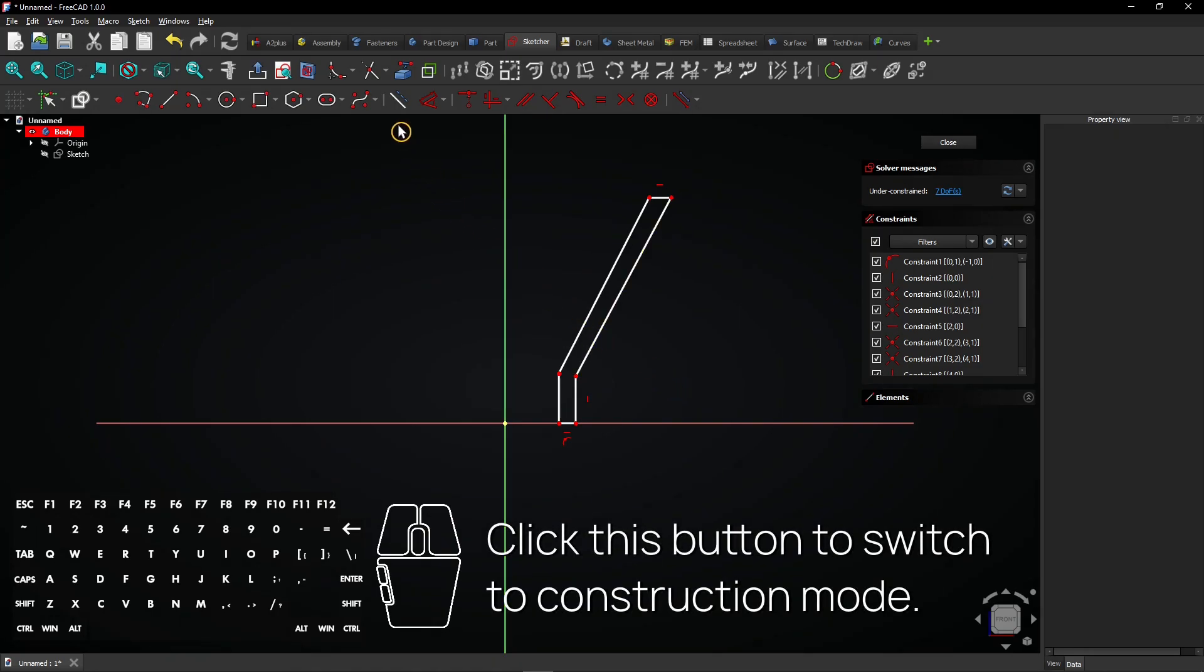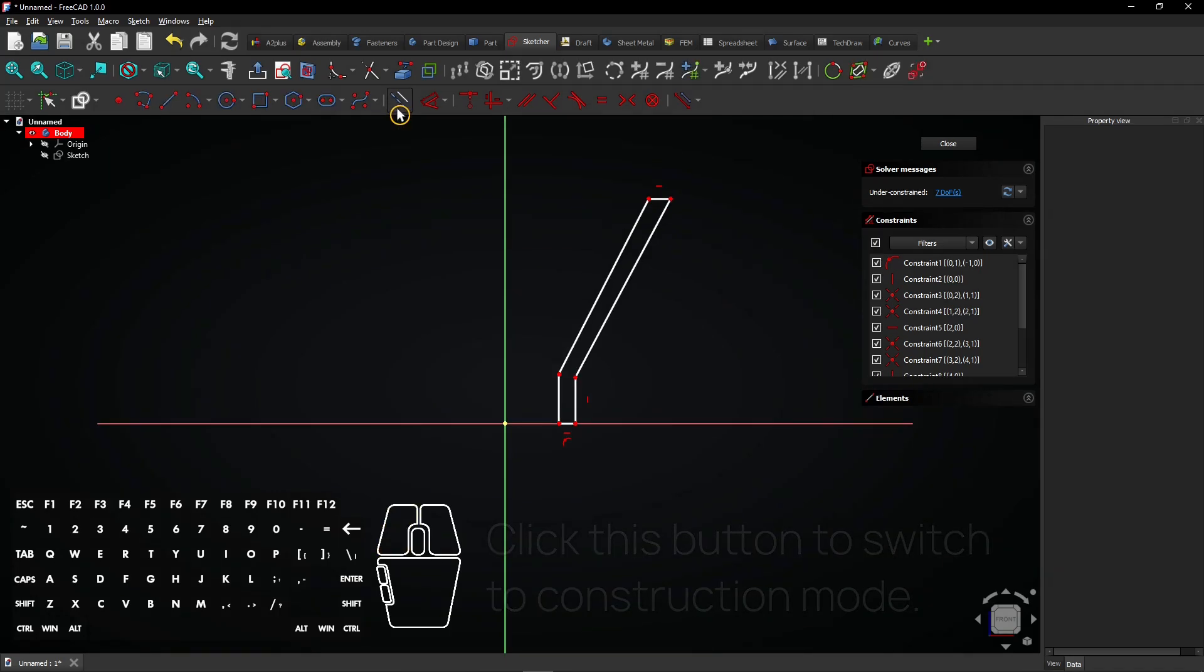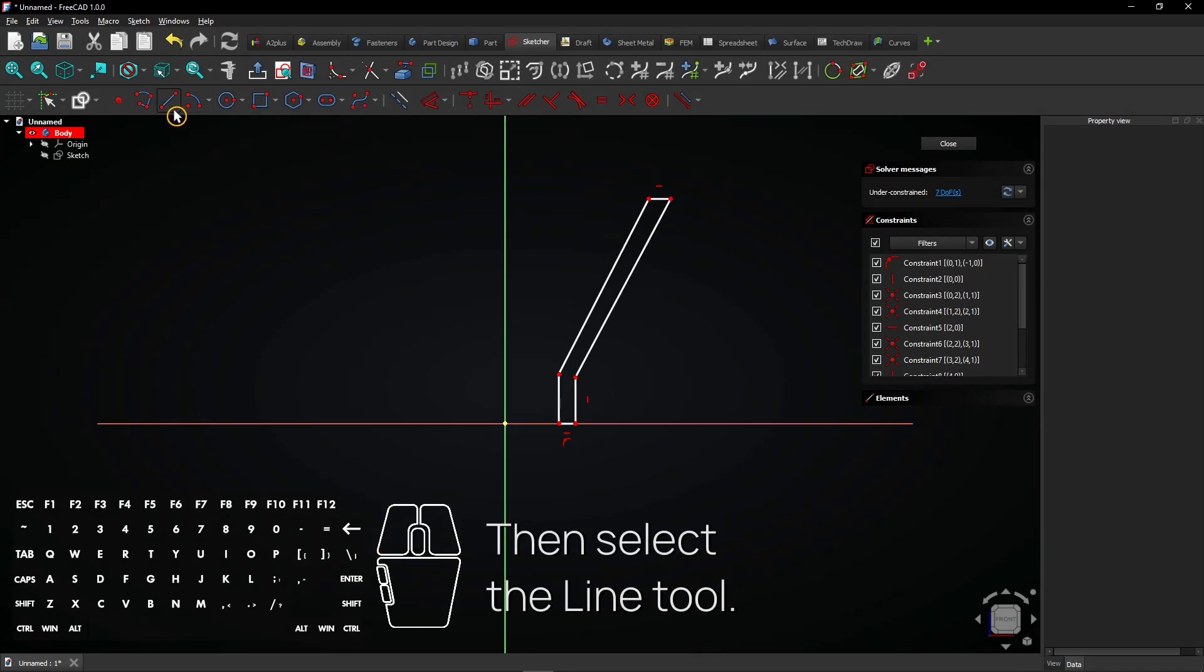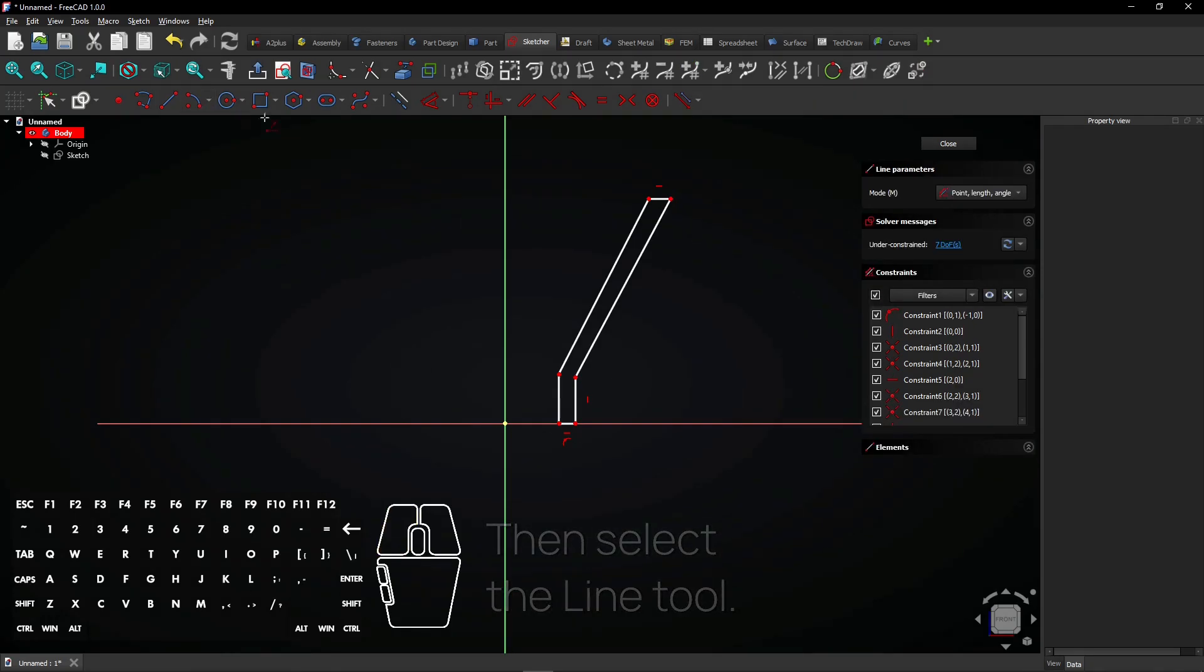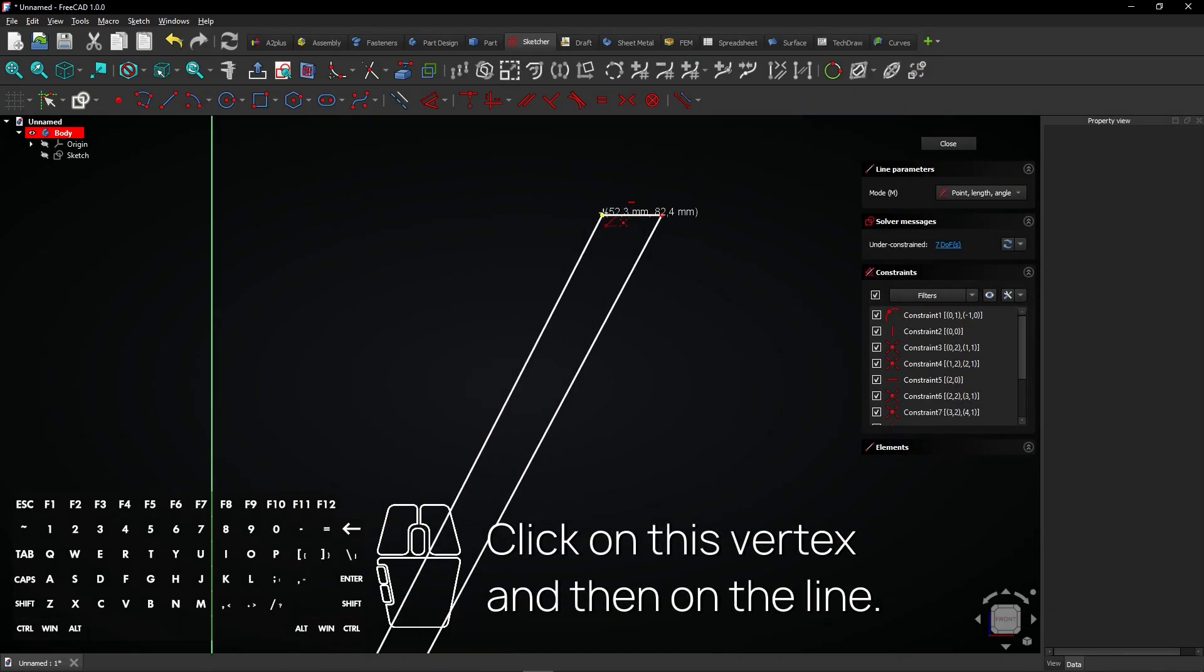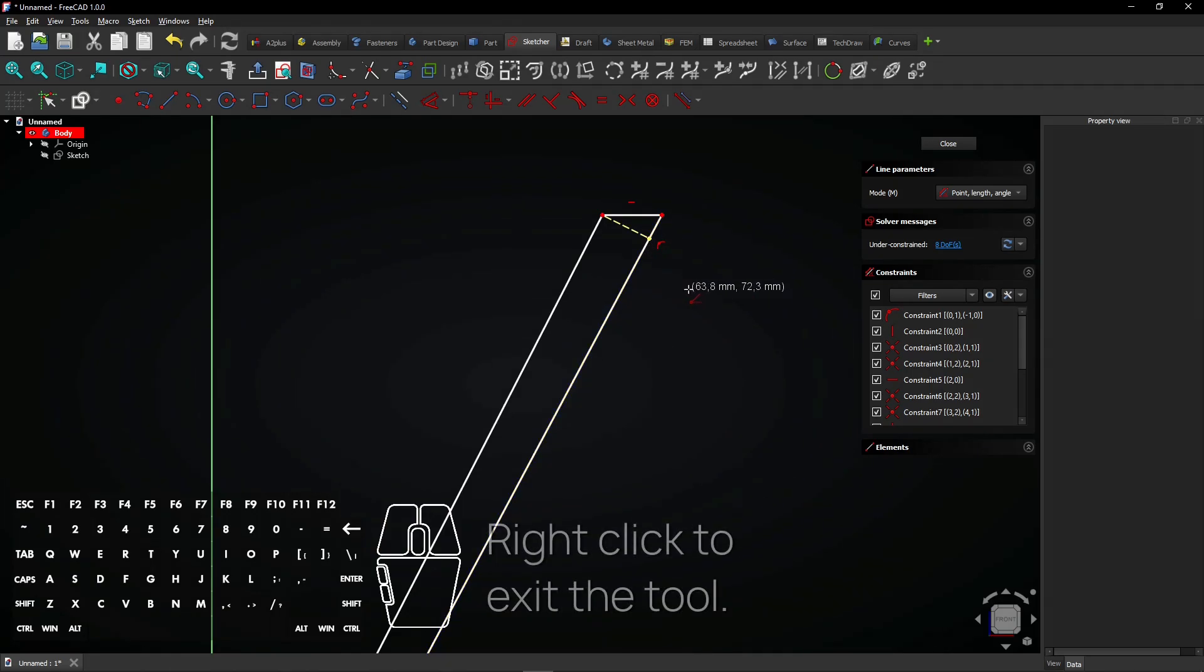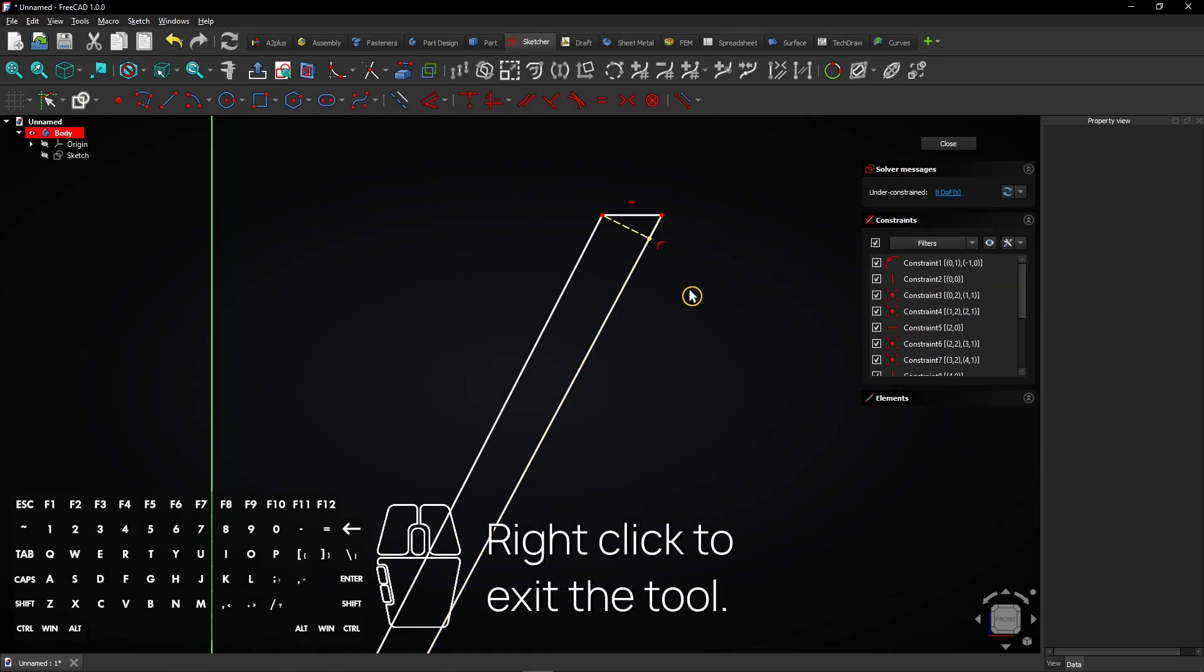Click this button to switch to construction mode. Then select the line tool. Click on this vertex and then on the line. Right click to exit the tool.